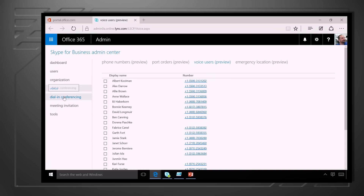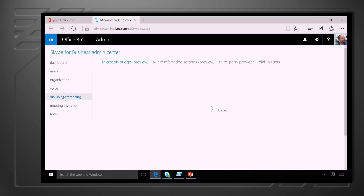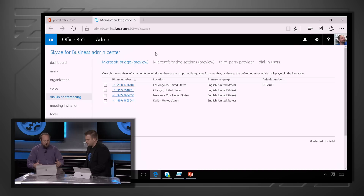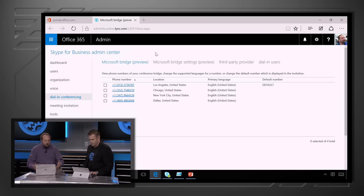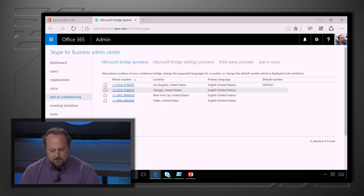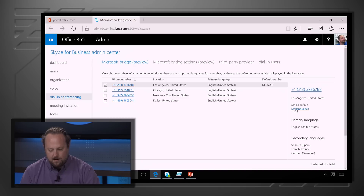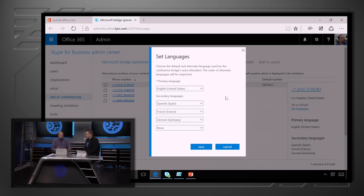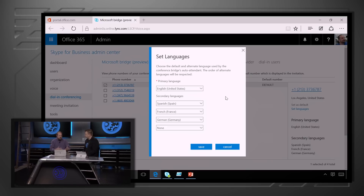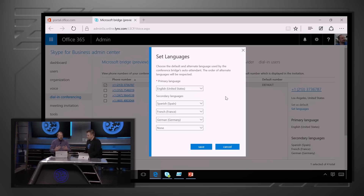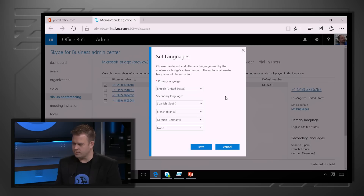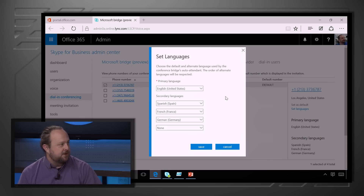Let me show you how you configure that. Within my Office 365 Admin Console, I click on the dial-in conferencing settings. Here are all the different dial-in conferencing numbers I have configured. I'll click on the default one. You can see I've got these set up with a bunch of different languages — handy if I want to have a dial-in conferencing number set up in France with initial prompts in French versus this U.S. one with prompts in English.